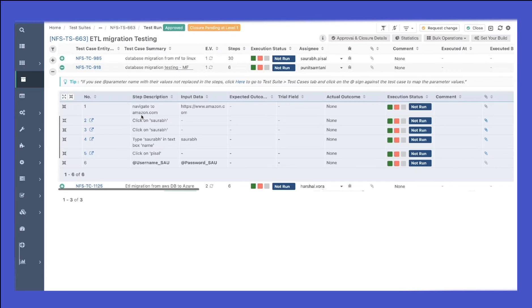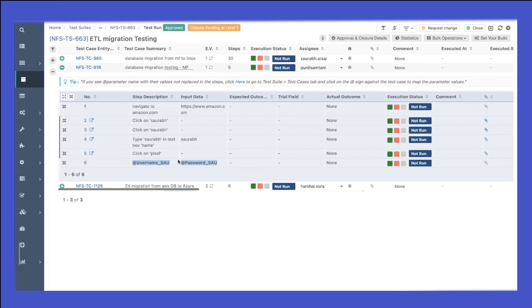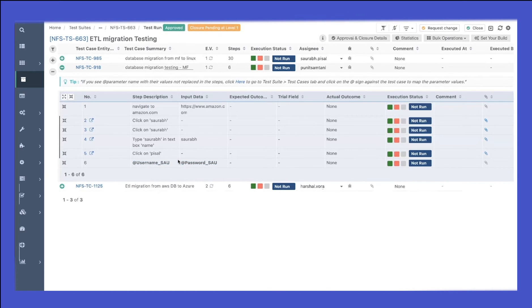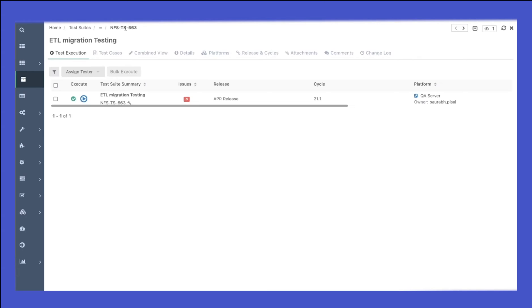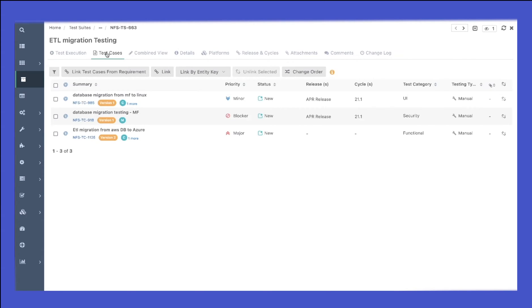If I expand this test case, you can see we have some parameters inside the test case. This is where we provide the data grid to those parameters. To provide the data grid to the parameter, just go to the test suite and go to the test case tab inside the test suite.